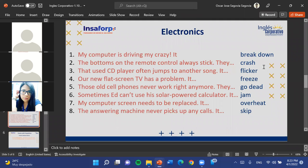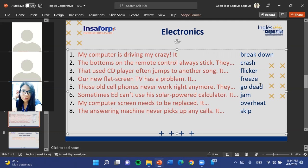The third sentence: 'That used CD player often jumps to another song.' A student correctly identifies the answer as 'skip' — it skips my songs. Skip refers to jumping from one song to another. The remaining options are: breakdown, crash, flicker, go dead, and overheat.